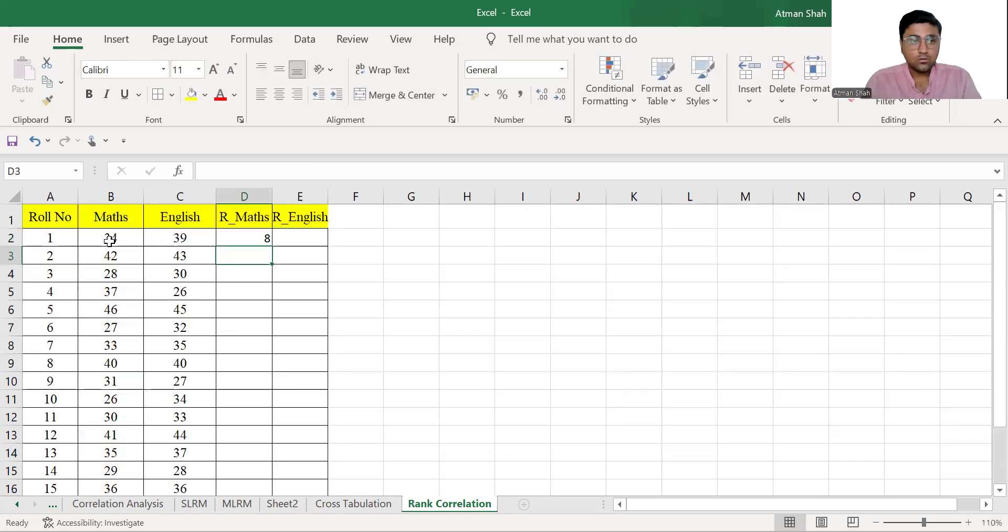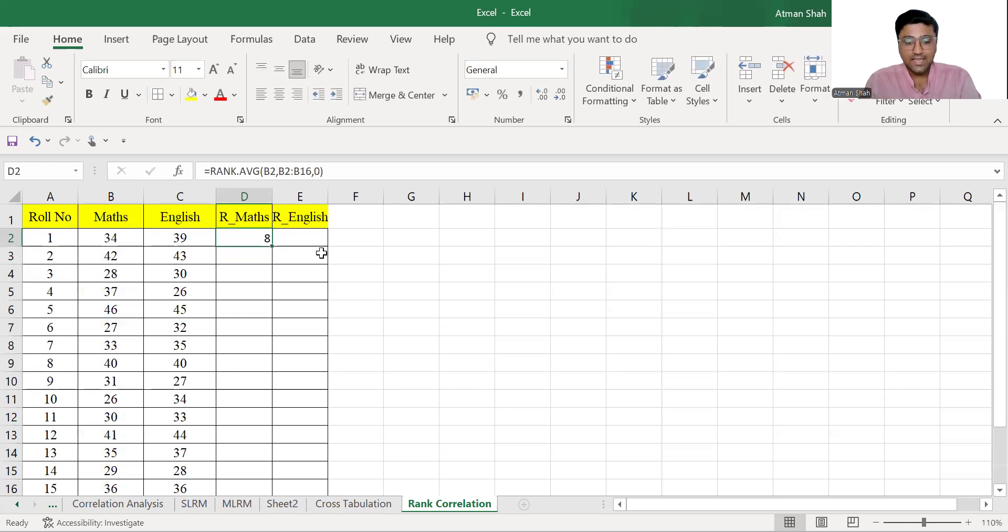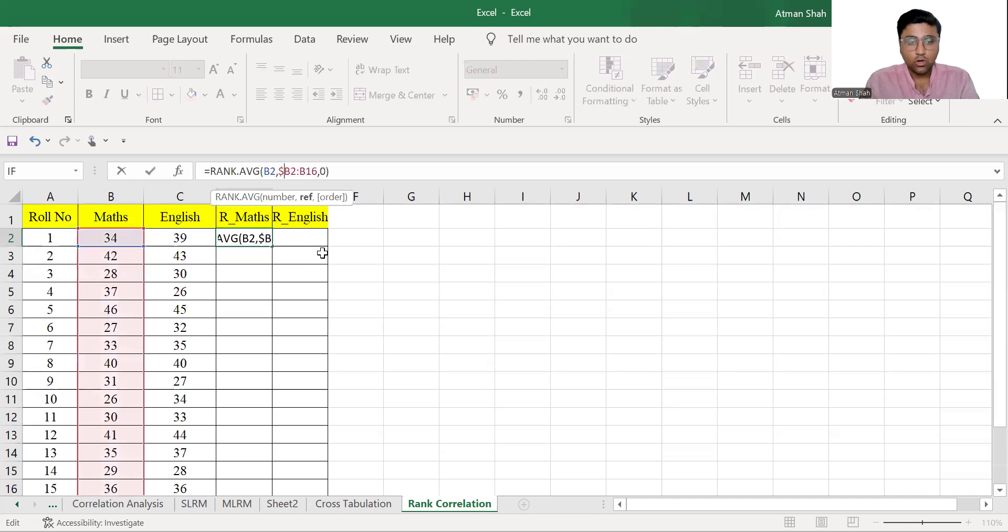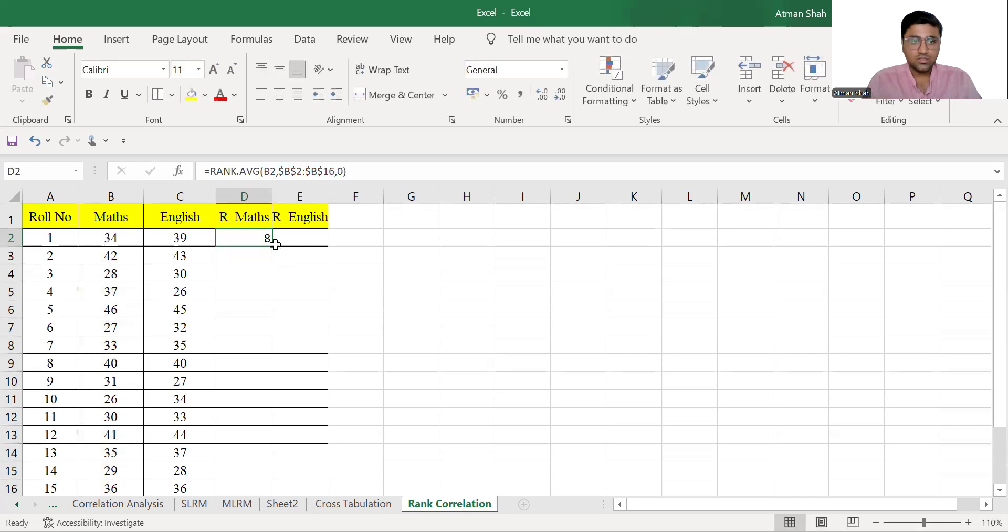So 34 marks in maths is rank eighth. Now, before you copy the function for the entire range, make sure you use dollar sign here because we do not want to change the range.